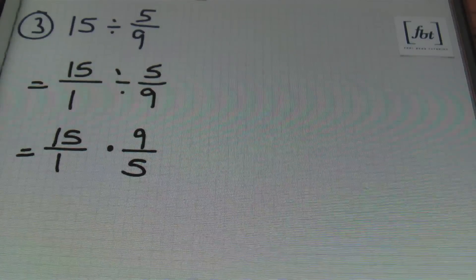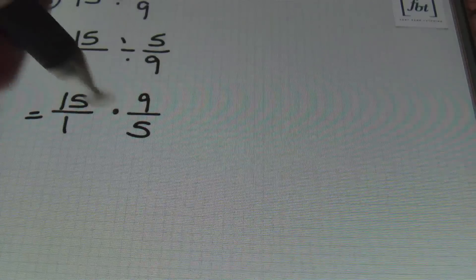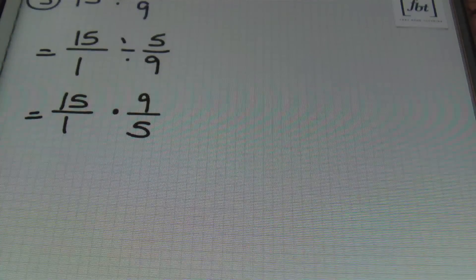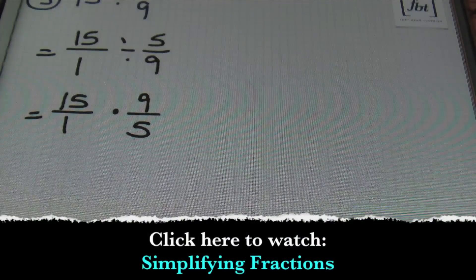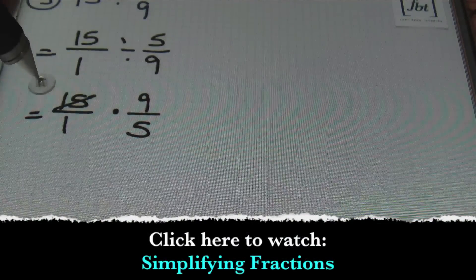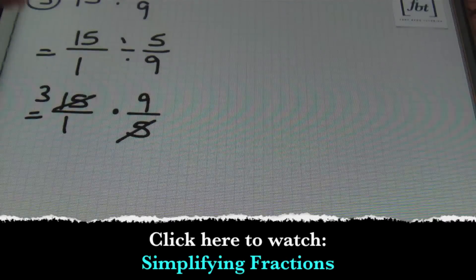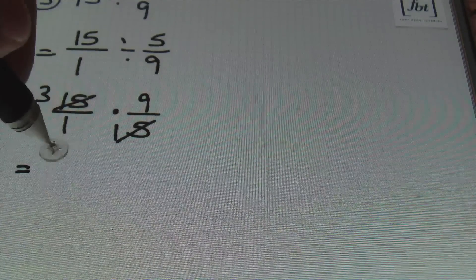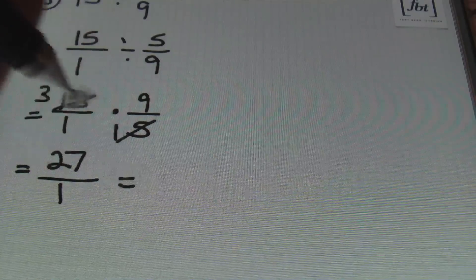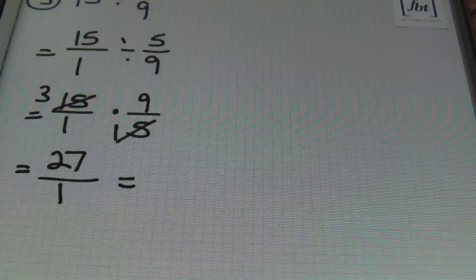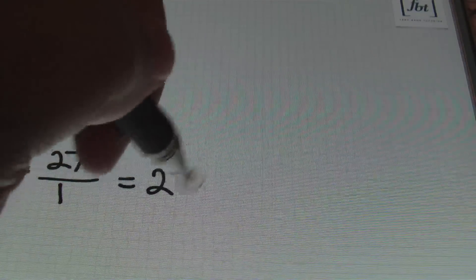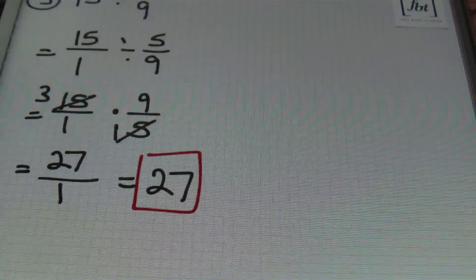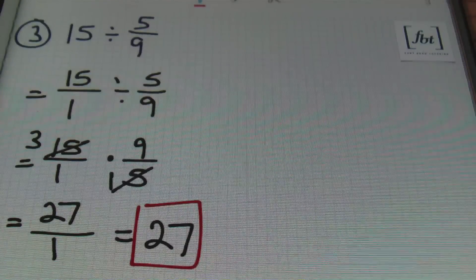So rewriting this, I have 15 over one times nine-fifths, just like that. From here, I'll be simplifying by looking for a number in the numerator that has something in common with any of the numbers in the denominator. I notice that 15 and 5 can both be divided by 5. So 5 goes into 15 three times, 5 goes into itself once. Then I multiply straight across: 3 times 9 is 27, 1 times 1 is 1. Any number over 1 is itself, so this answer is just 27. Problem number 3, the answer is 27.